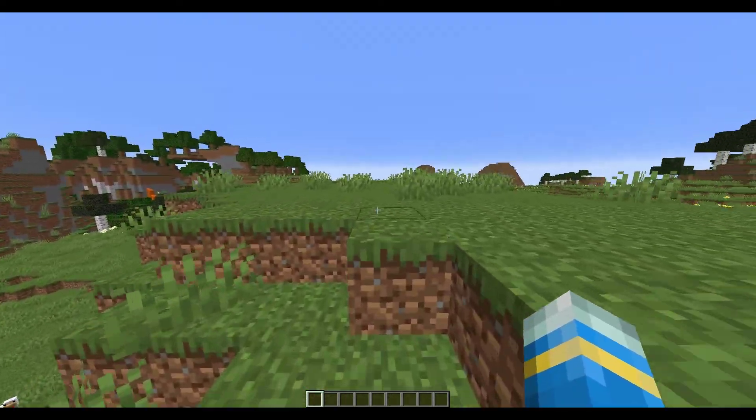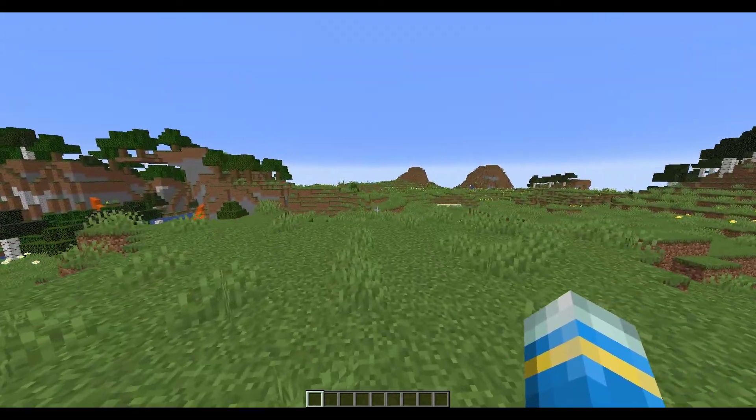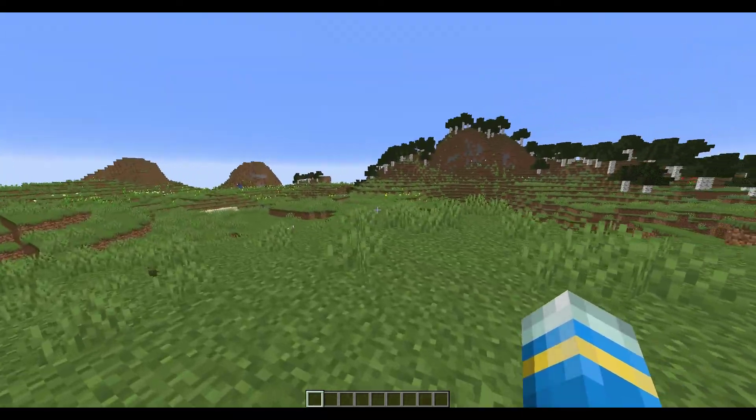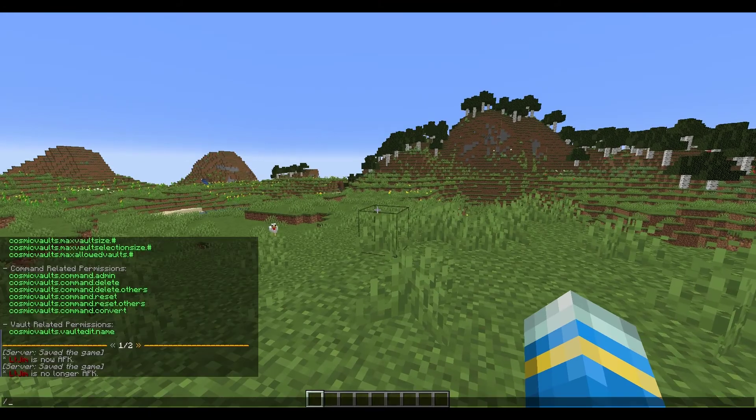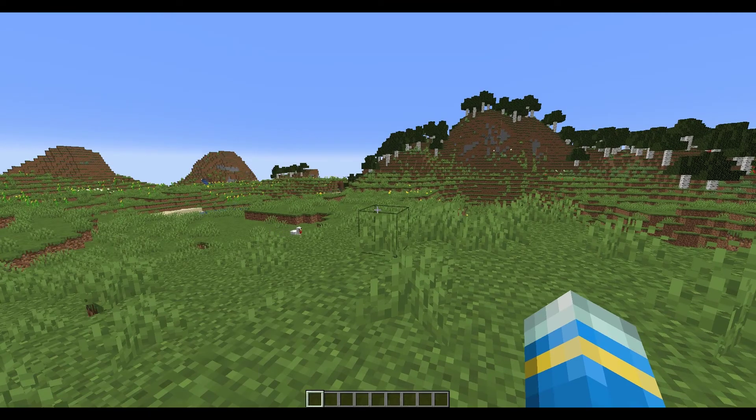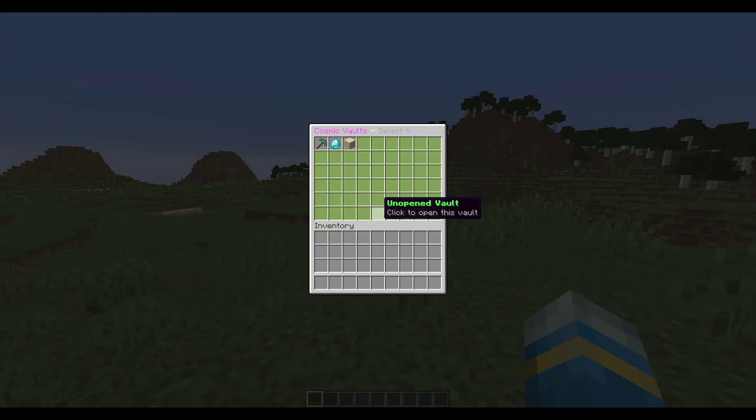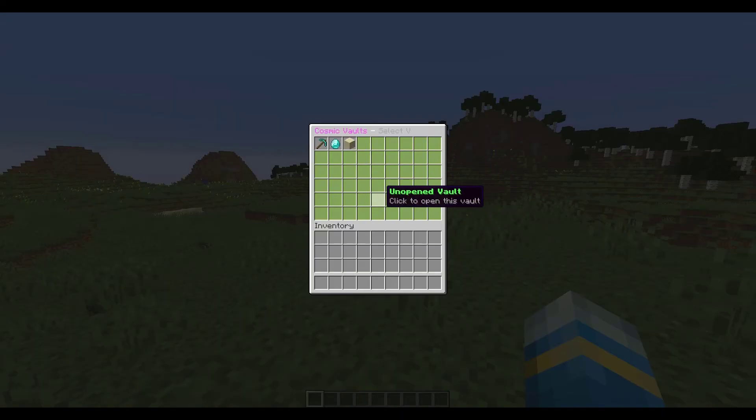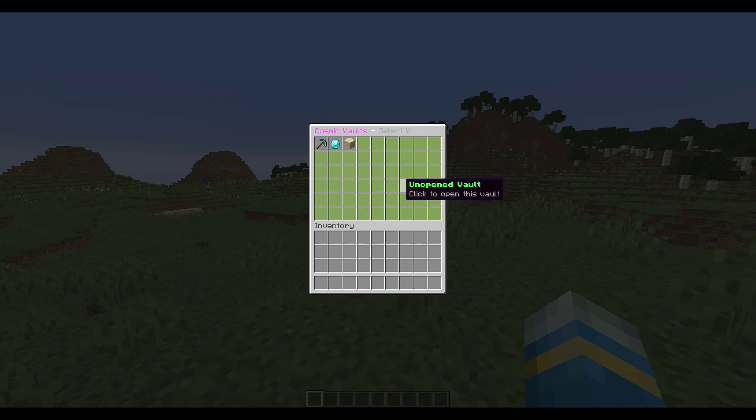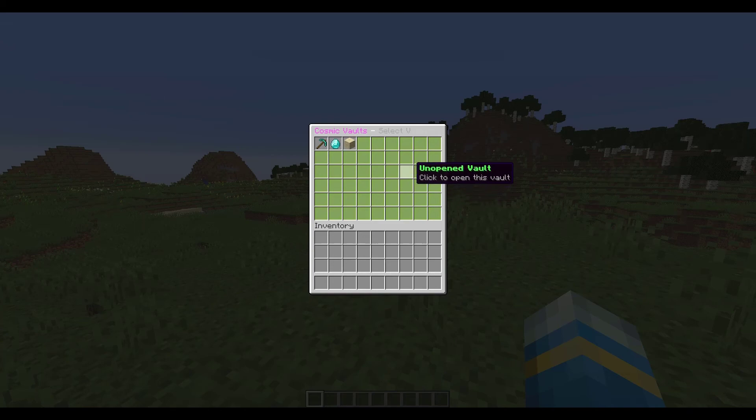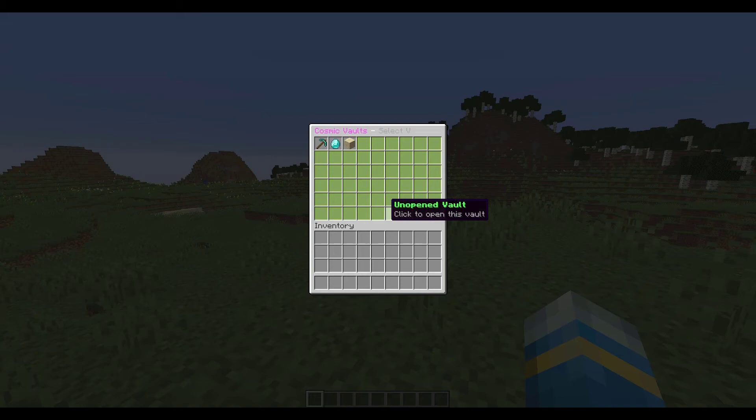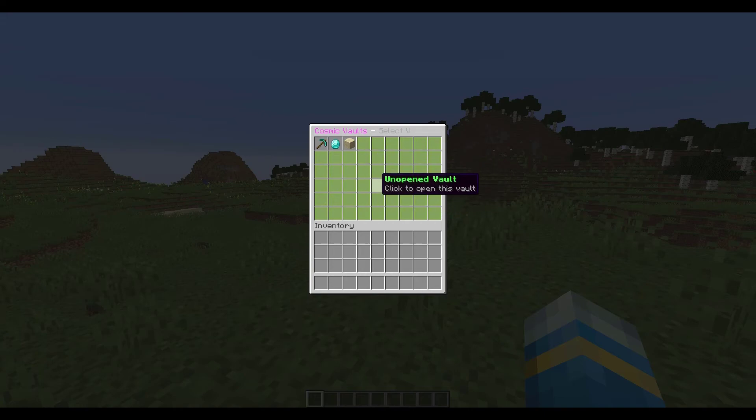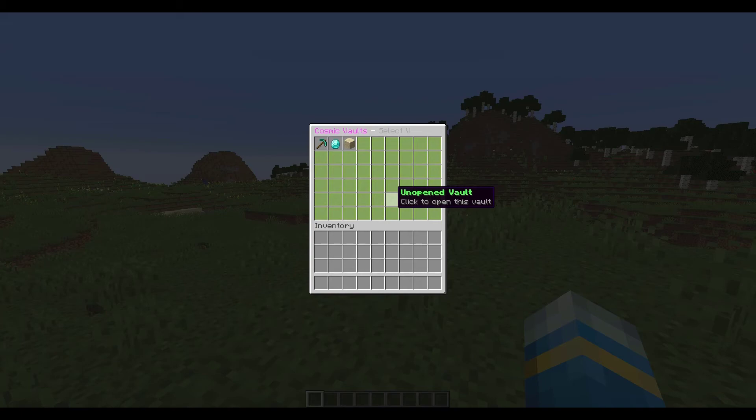So first of all we are going to look at the plugin by doing the forward slash PV command. This will bring up the Player Vault GUI. Now you can see there is a ton of unopened vaults, these are available to me because I'm op, although with permissions you could limit this to maybe 5 or 10 depending on the rank of the player or the group they're in.